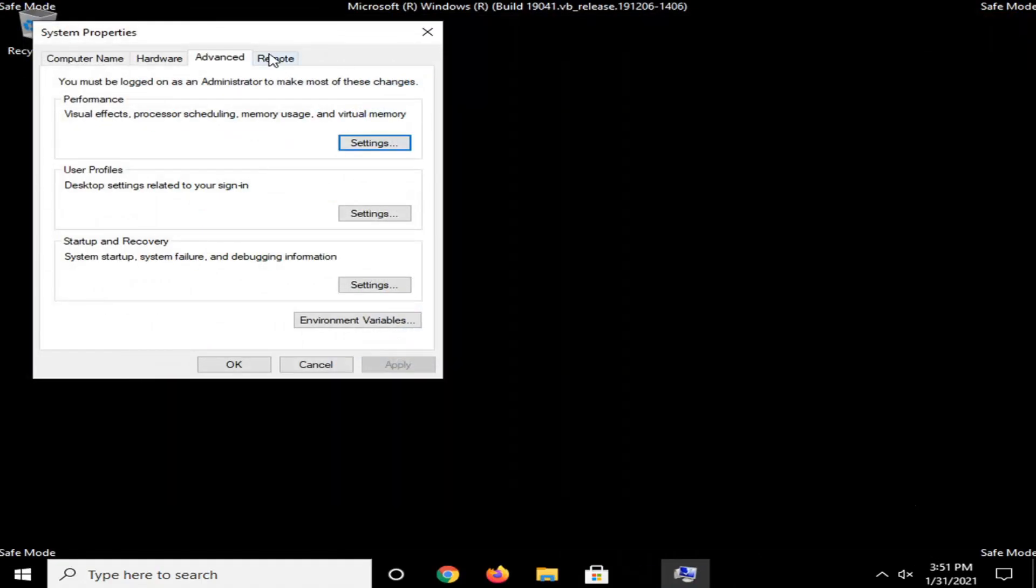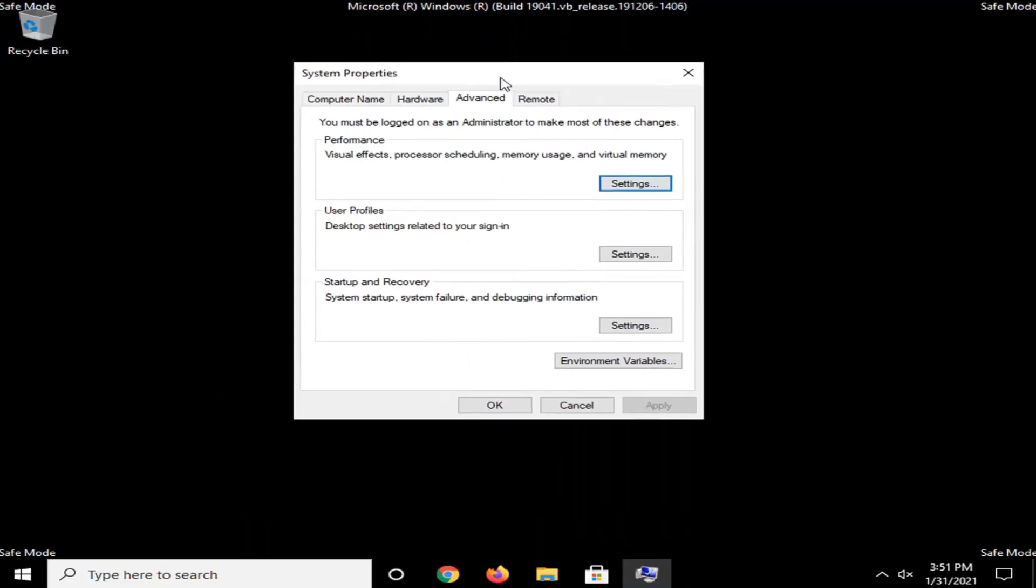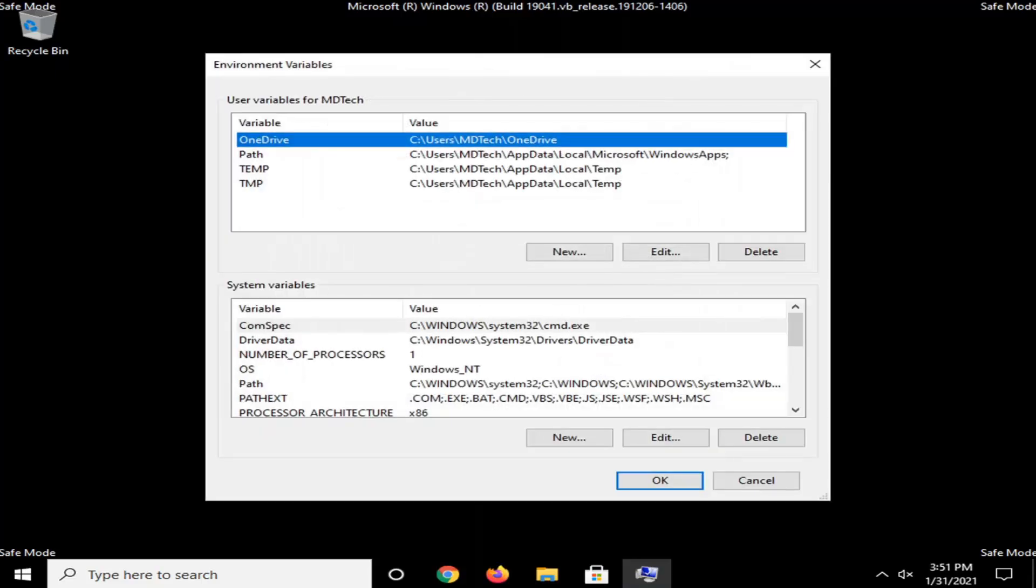You can close out of those other windows at this time. And in the System Properties window here, you want to go and select Environment Variables. Select the New button underneath System Variables. So down here, don't select the one up here. Select this one. Second one on this page.